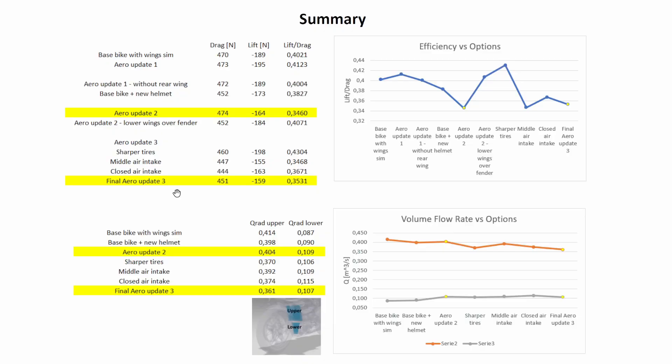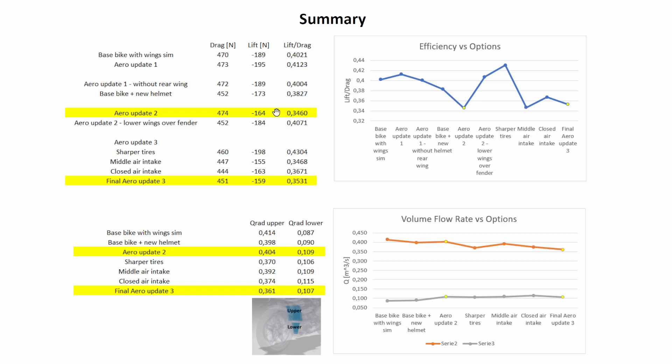So if you go back to the analysis that was made by Luca, we can see here what we had for the aero update 2 which is indicated in yellow. We had a drag of 474 newtons and a downforce of 164, which you can express as a lift over drag ratio, which means that in this case higher is better because you have more downforce for the same amount of drag.